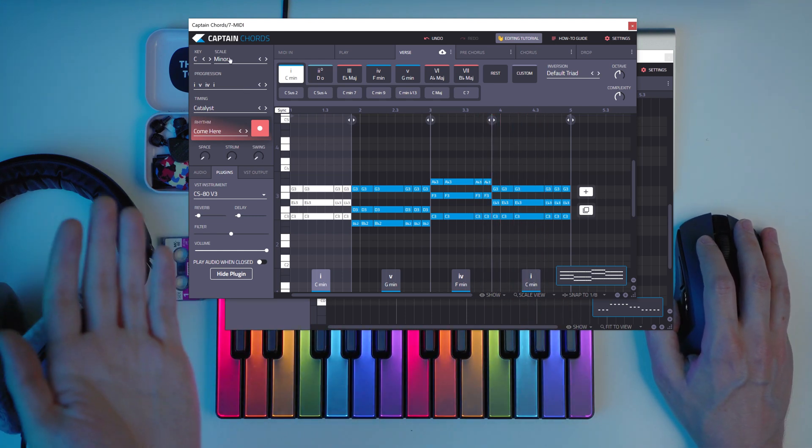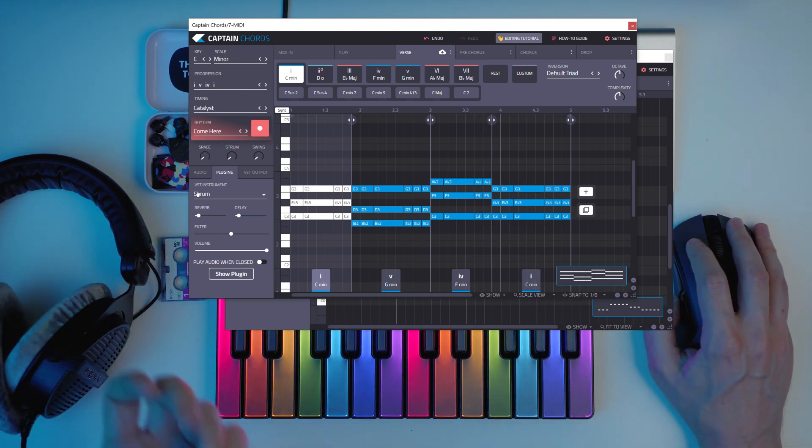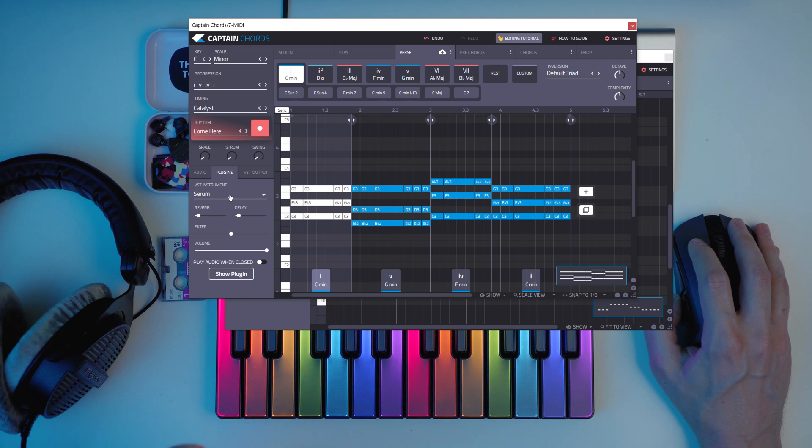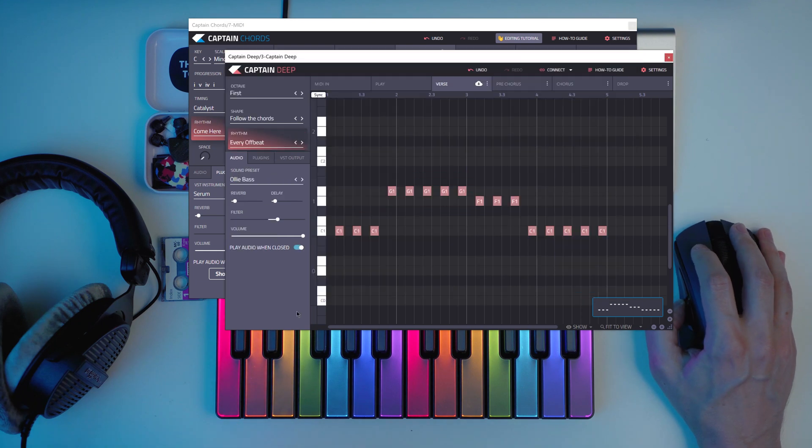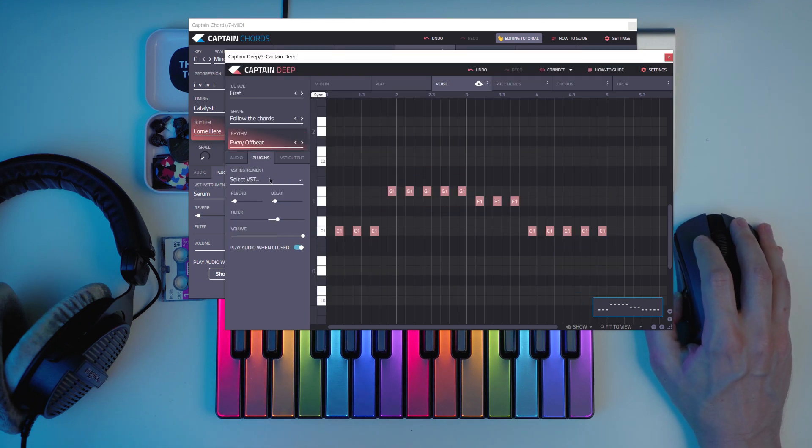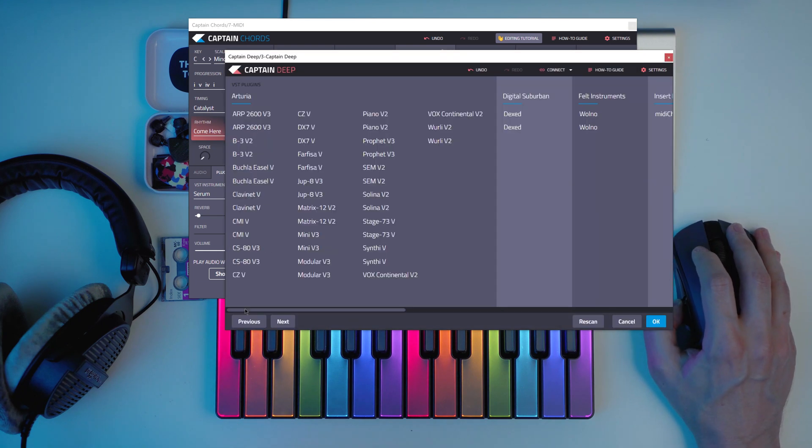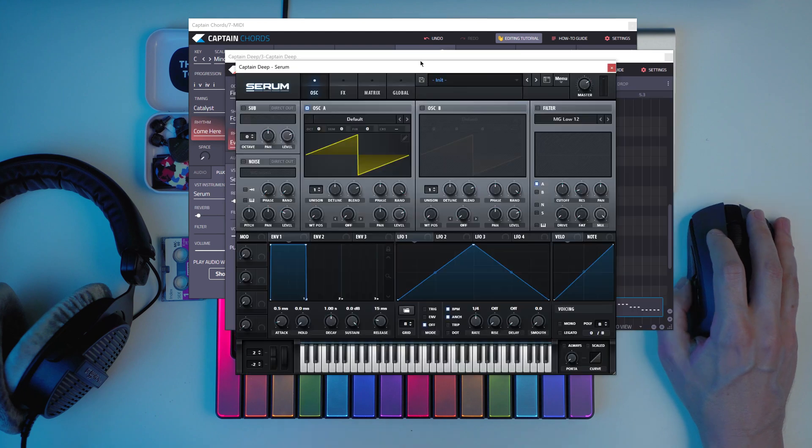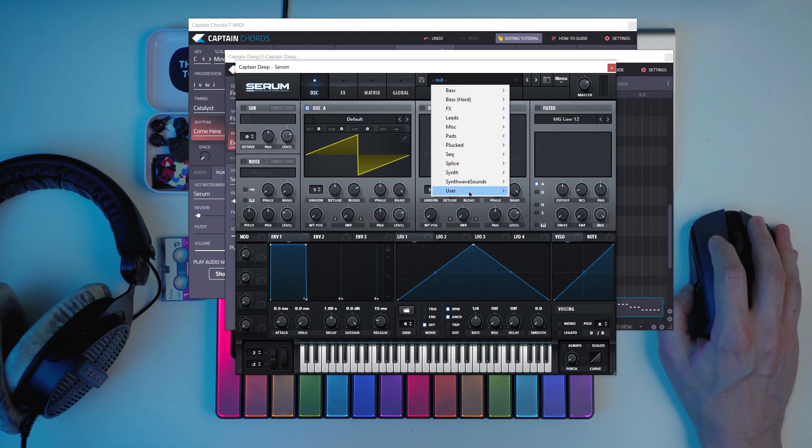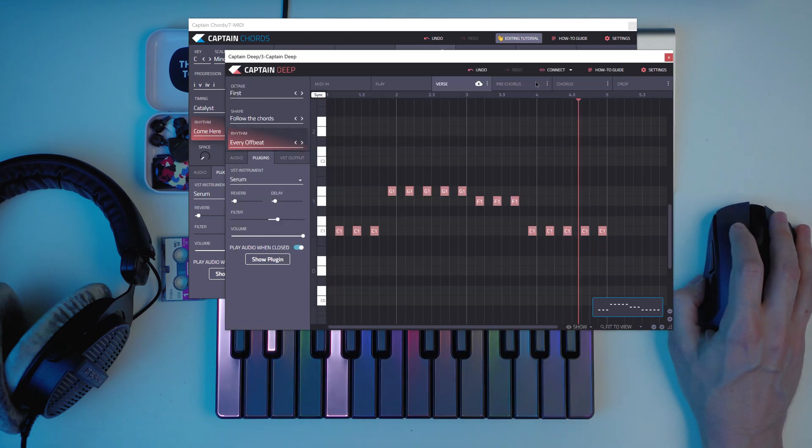So I just changed it to C minor. So yeah, you can go here and change the VST instrument. And now you can also do it on Captain Deep as well. You can select Serum for instance.